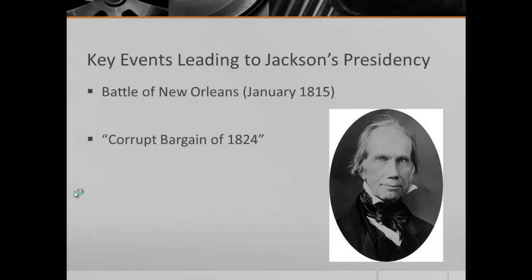The next event is the Corrupt Bargain of 1824. This is when Andrew Jackson runs for president, does not receive an electoral majority, and it goes to the House of Representatives, where Henry Clay throws his support behind John Quincy Adams instead. If you want more information on this, please check out my review video on Important Presidential Elections. And finally, we have the election of 1828, when Andrew Jackson is officially elected president of the United States.